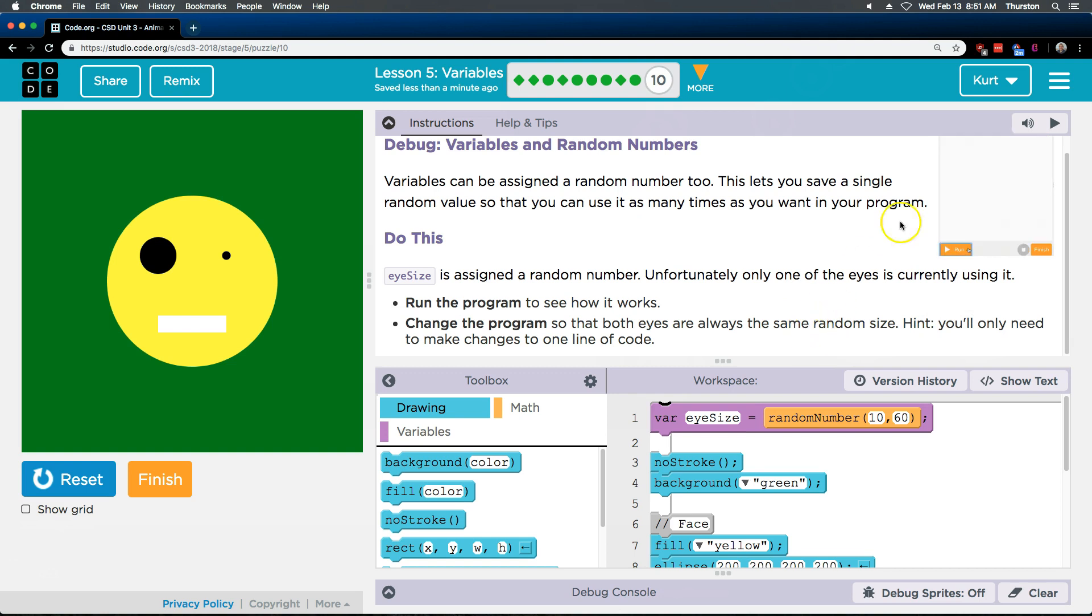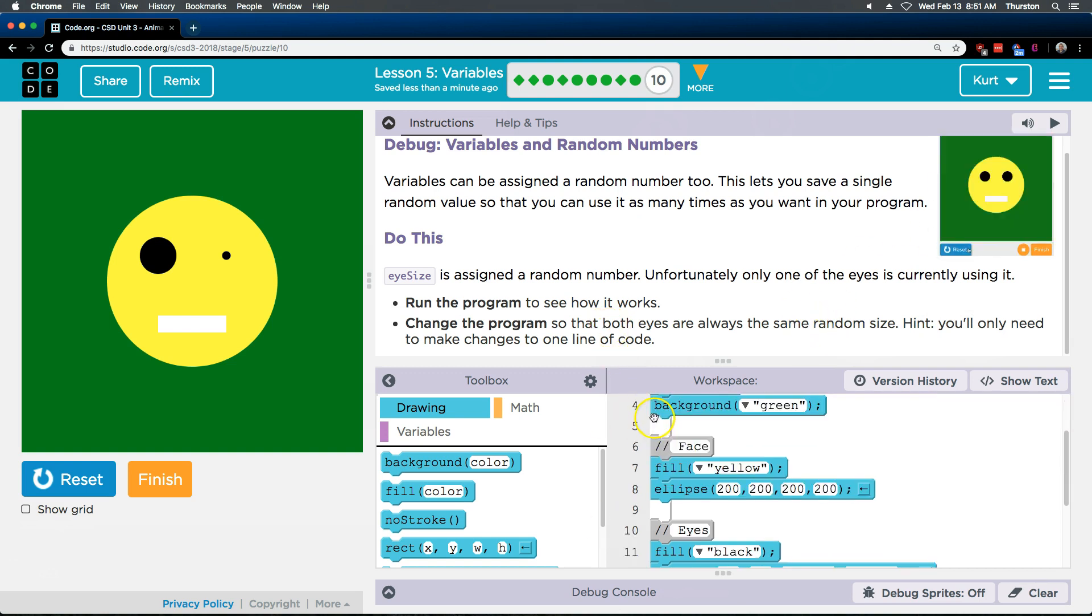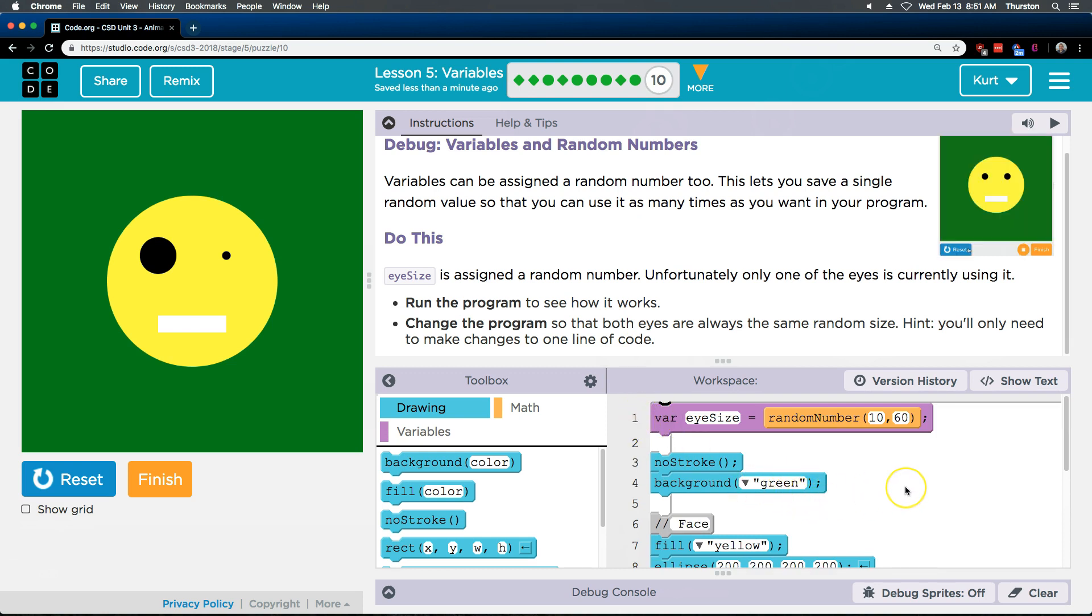Really? Oh this is getting annoying. Alright, one line of code. So we want to change the eye size. Background green, it's not gonna be that.